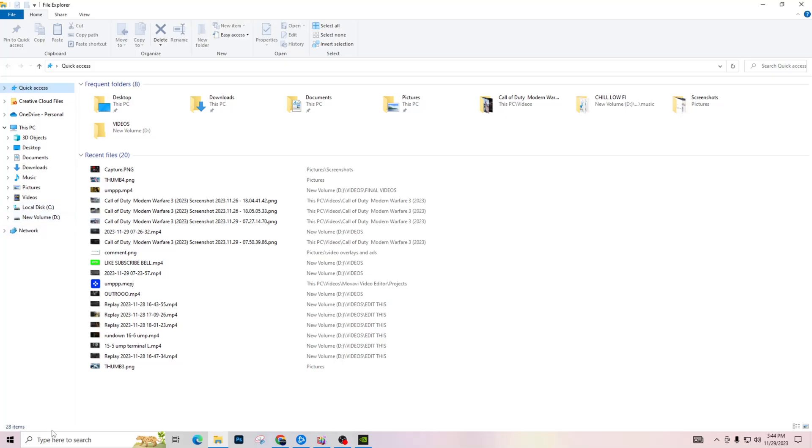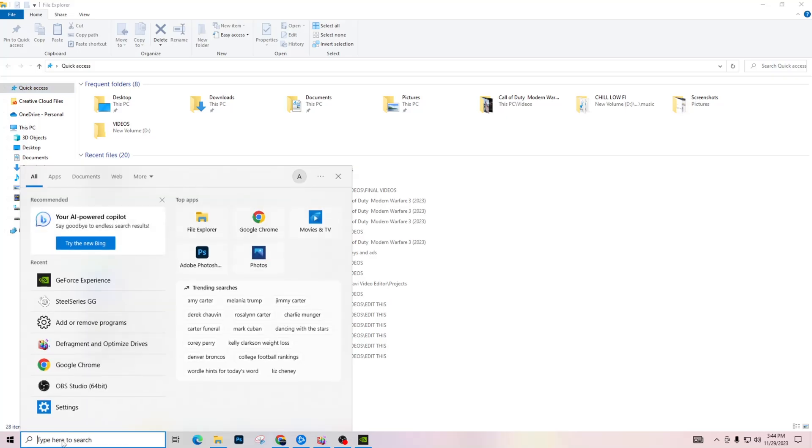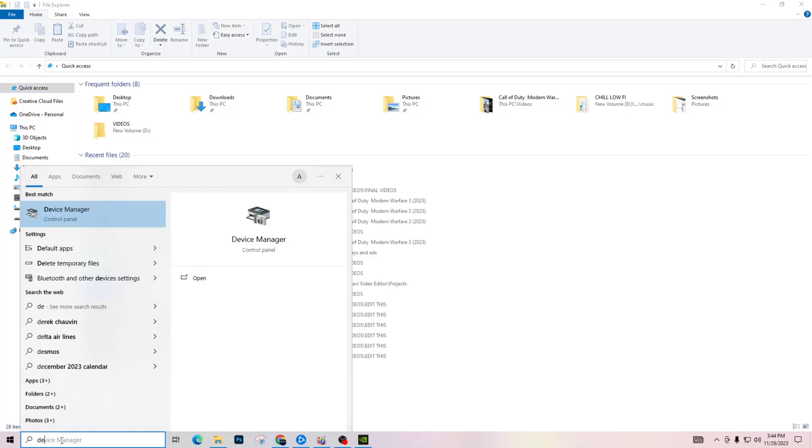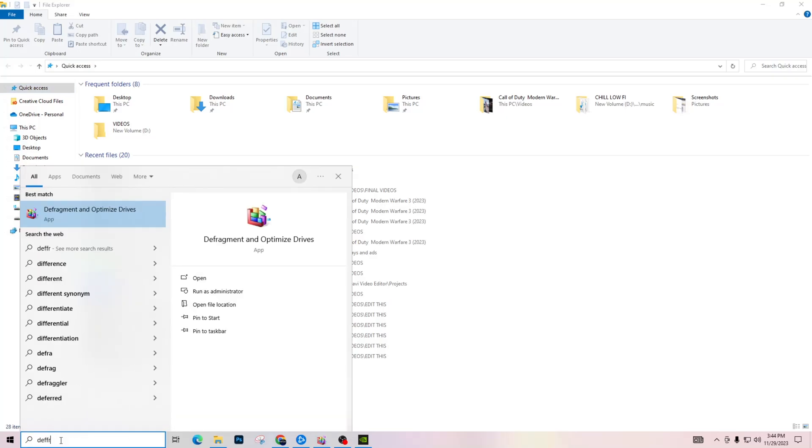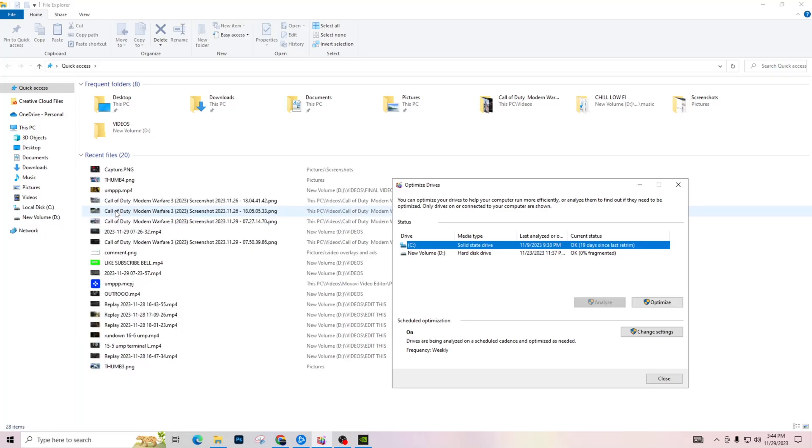On my computer these are labeled the C drive and the D drive. What you're going to do is go down to your search bar and type in 'defrag and optimize drives'. Click those and you'll see right here this will show you what is what. The C drive right here is your SSD.